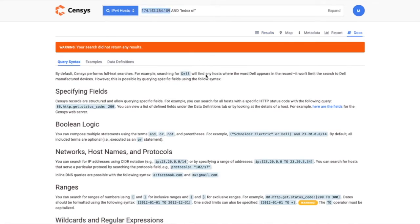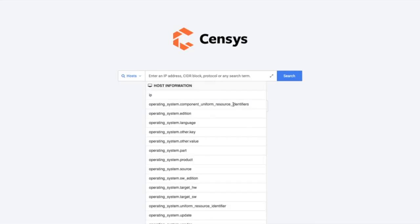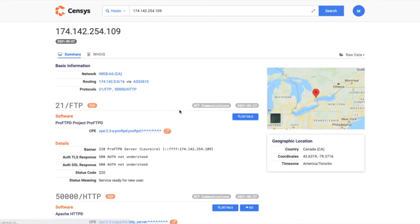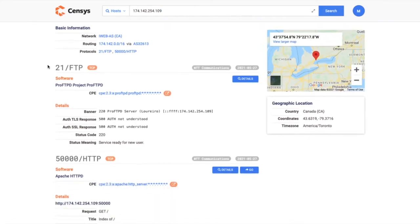Let's pop over to Censys Search 2.0 to see how this has changed. Here, if I put in this IP, you'll notice we parse out that FTP service. There's a little bit more detail, which is great.